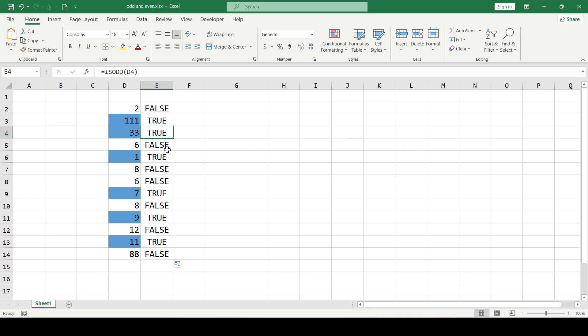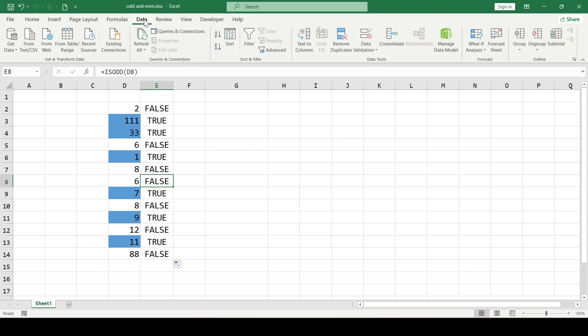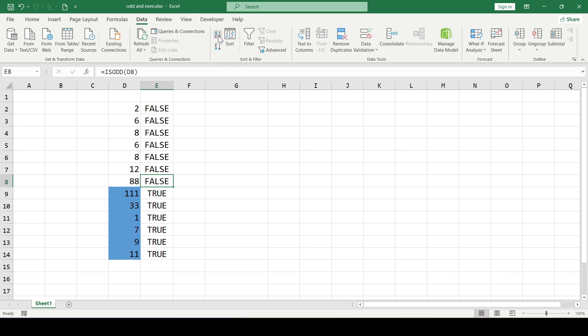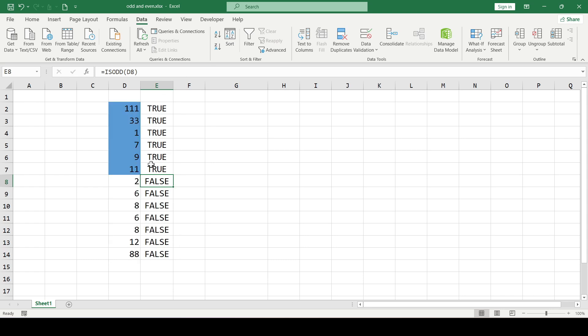Select any cell in column E, go to the Data tab and in the sort and filter section select sort from A to Z or from Z to A and all the numbers are sorted.